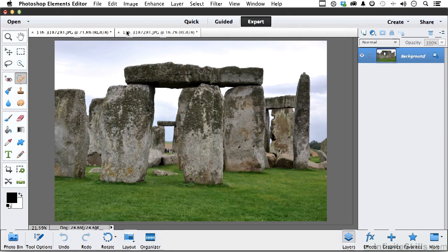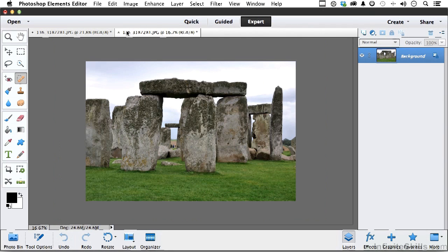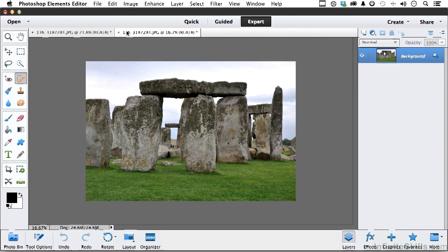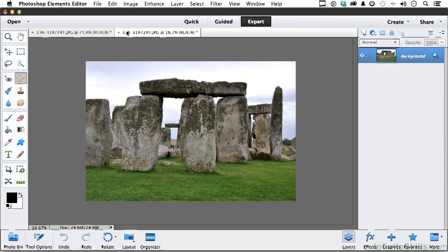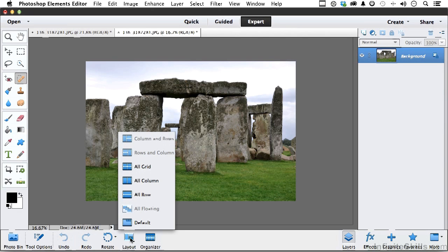What you have now are two windows of the same image. That's important to remember, it's not a different image, it's the same image. Now we're going to come down into our layout here, and we're going to go side by side.